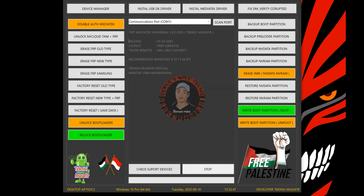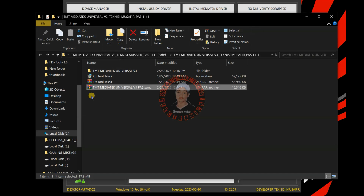Once you download the tool, how are you going to install the tool and make sure that everything is working, and how do you operate the tool? Once you download the tool, you will have this file. For you to install the tool, you will need a password. If you check, you will see the file name has the password.